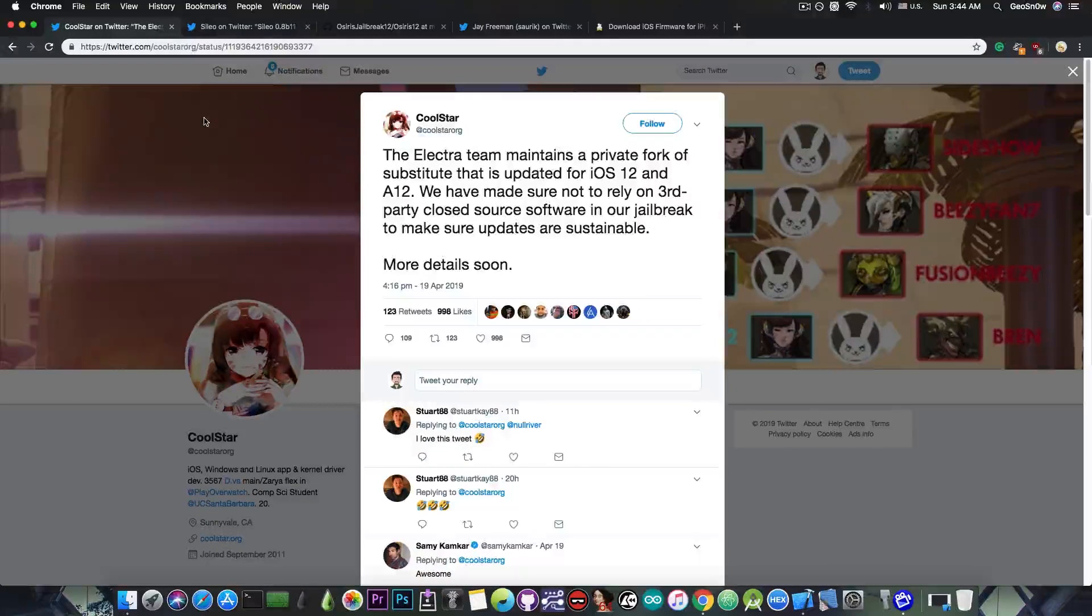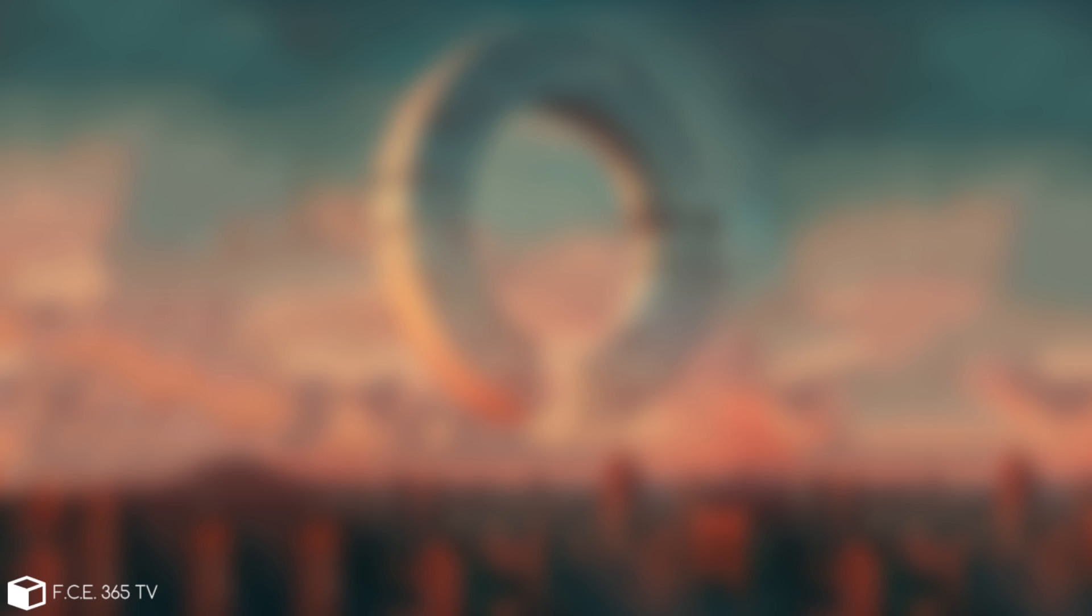He said, quote, The Electra team maintains a private fork of Substitute that is updated for iOS 12 and A12. We have made sure not to rely on third-party closed source software in our jailbreak to make sure updates are sustainable.